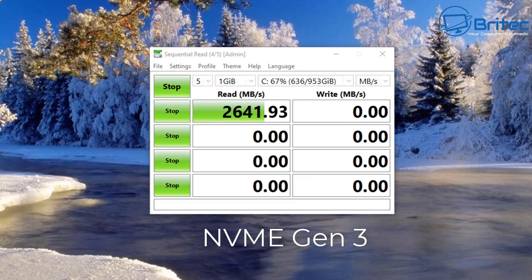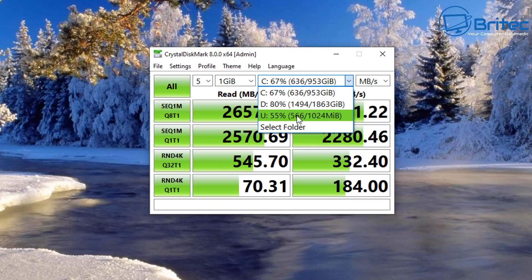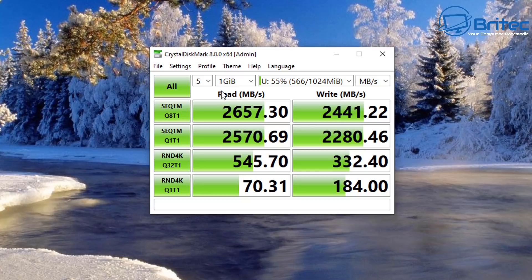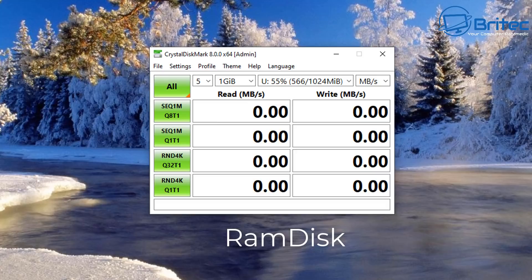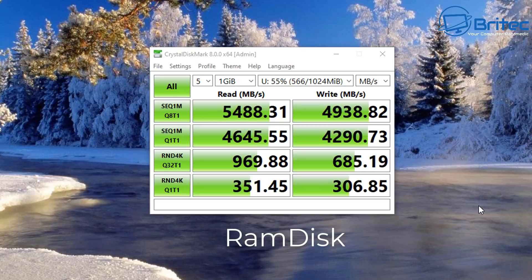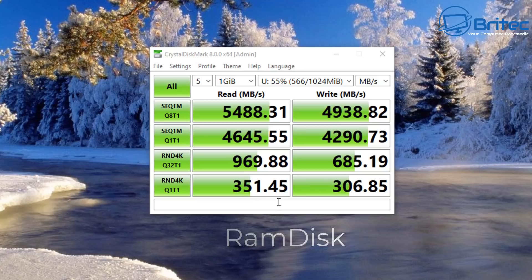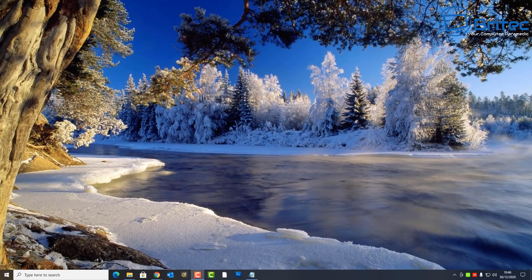Now this is the speed of an NVMe Gen 3, which is a pretty fast drive. And you can see 2657 reads and 2441 writes. Let's go ahead and do the speed test of our RAM disk now and we'll see how fast that is. And let me see, so we can see 5488.31 reads and also you can see the writes will come up right now, 4938.82 writes, and the 4K is pretty impressive as well. Now of course that's Gen 4 territory speeds right there using just RAM disk and it's free to download and install. Just remember that anything inside here is volatile, which means it will not be stored on the computer.